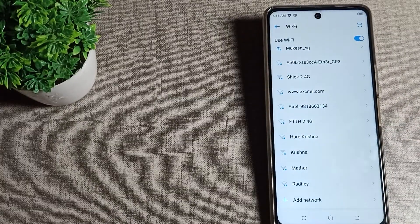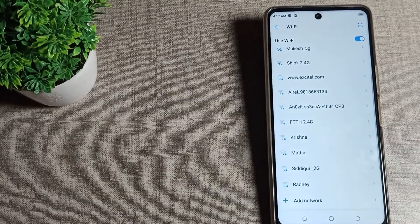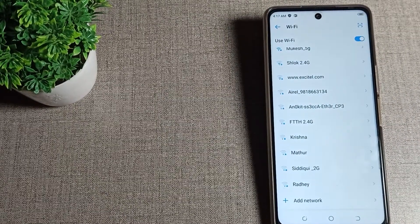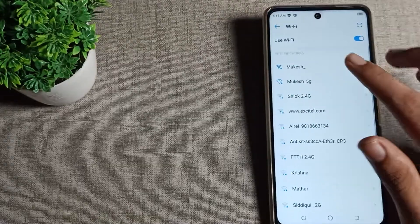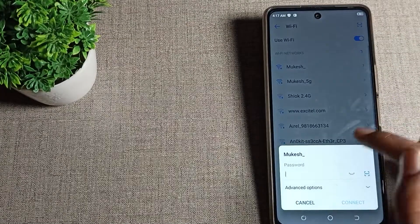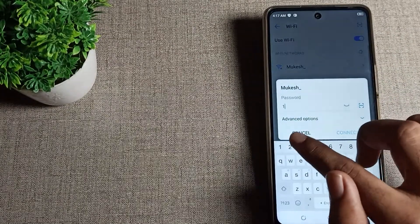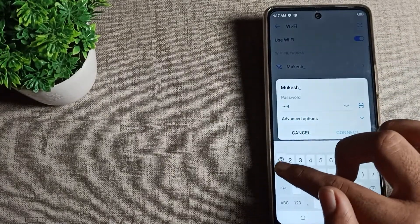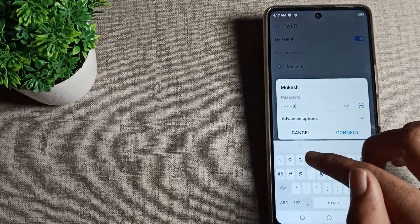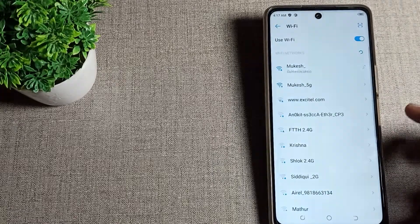If you want to connect to any network, you can connect. For example, I will connect to a running network — I will connect this Wi-Fi network that I have, so I will connect it.